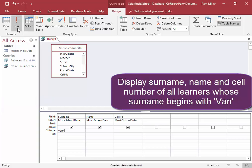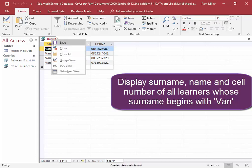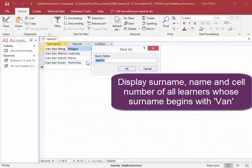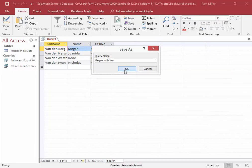Run it. There they are. Let me save this query. It begins with BAN. Okay.